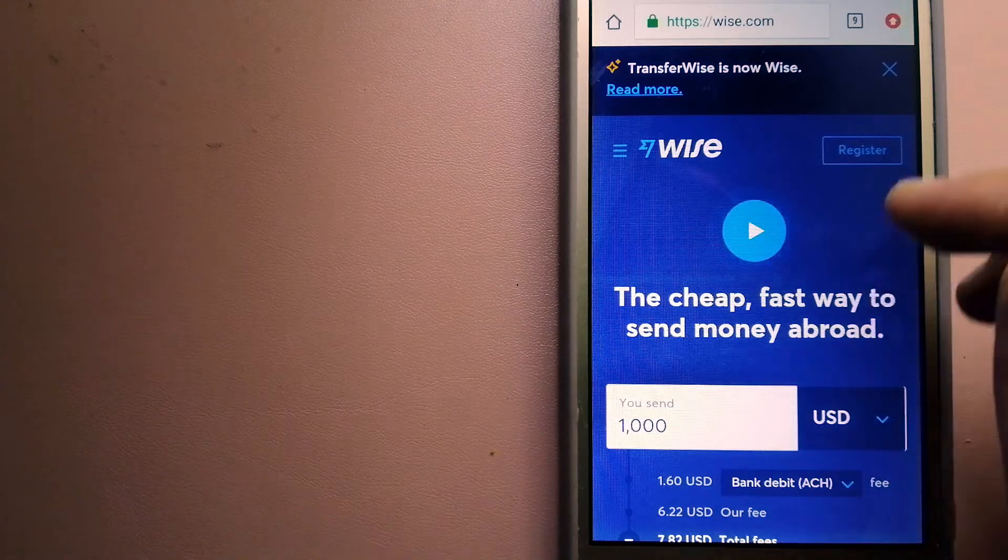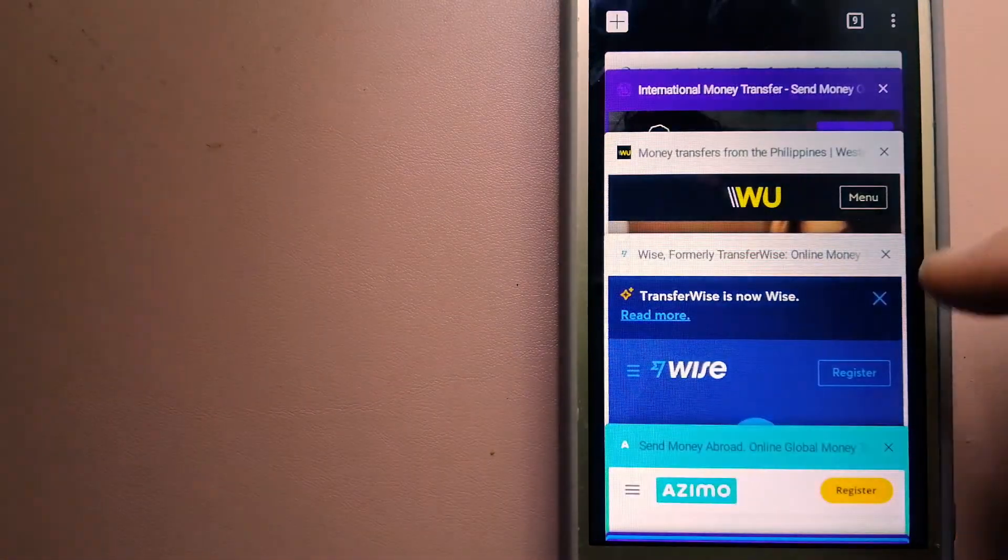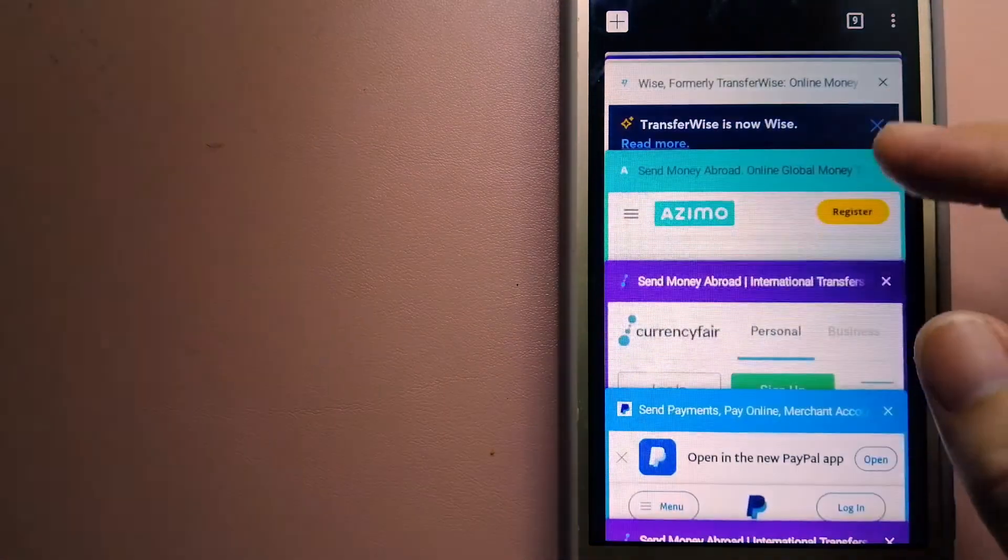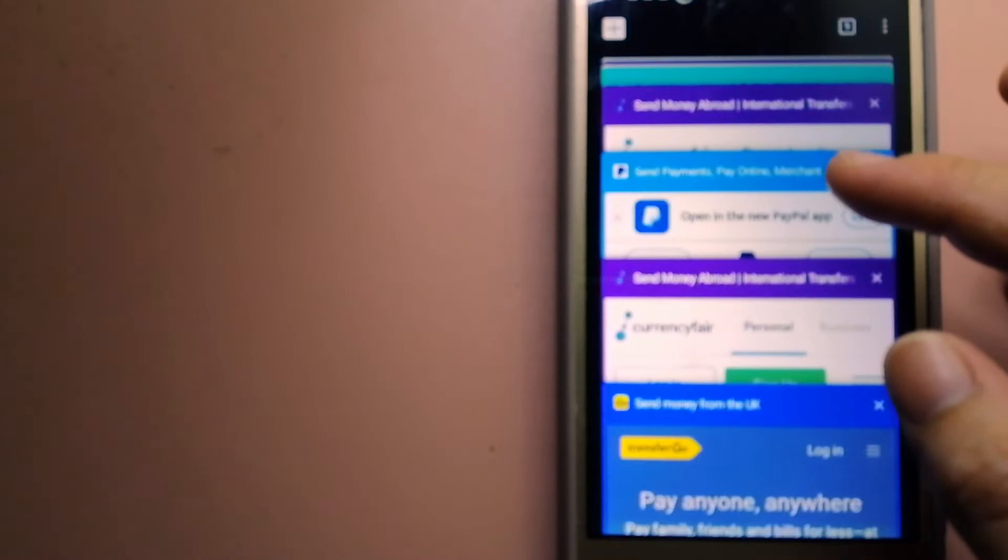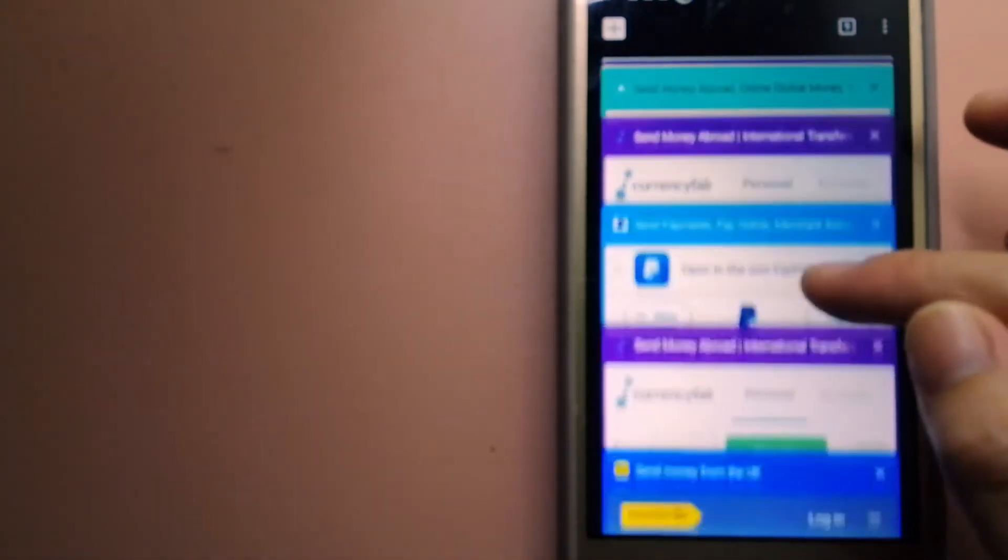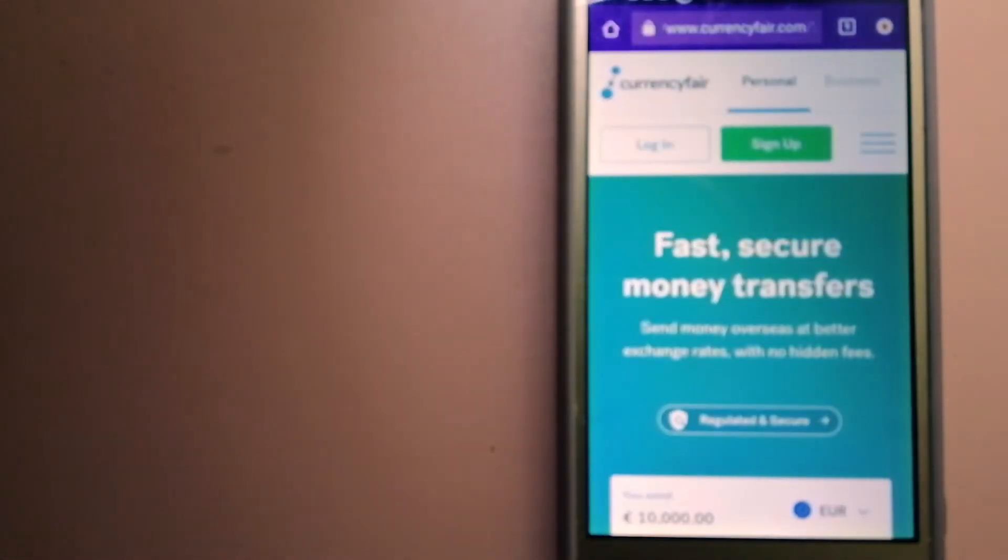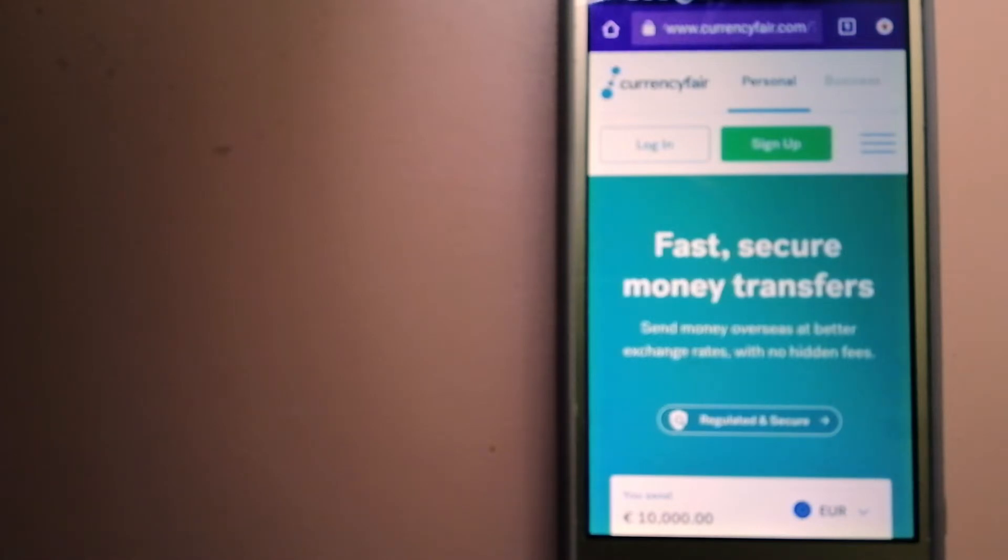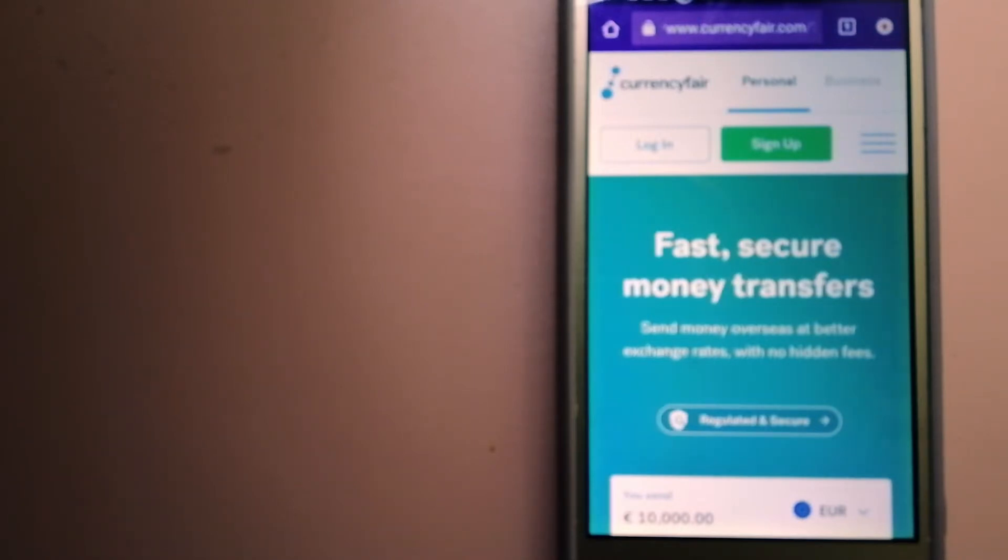Our second option is Currency Fair. This is a peer-to-peer online marketplace that allows individuals and businesses to exchange currencies and send funds to bank accounts worldwide. It uses a unique person-to-person online marketplace to facilitate currency exchange between users in a simple and anonymous fashion.